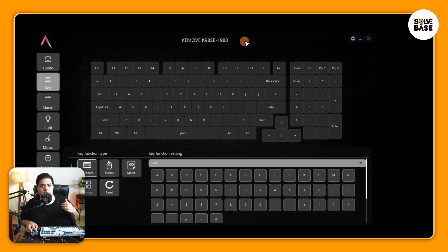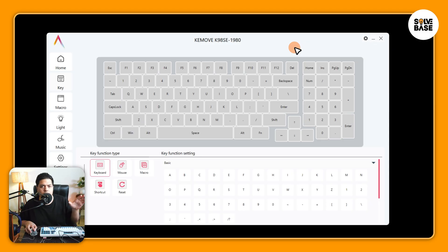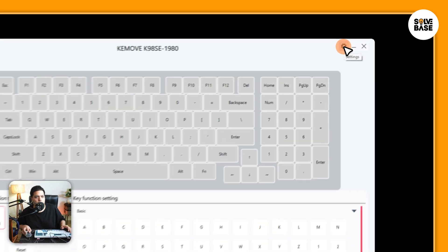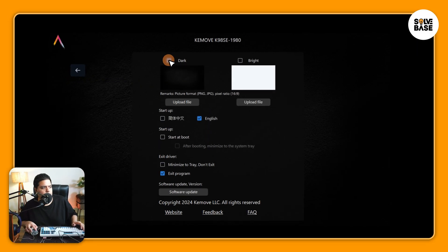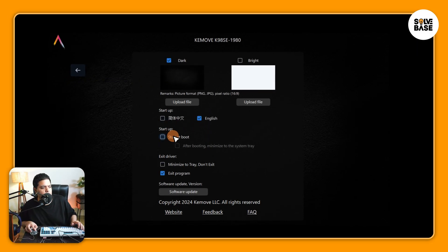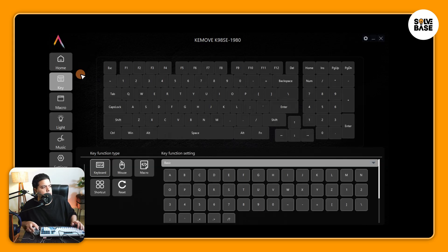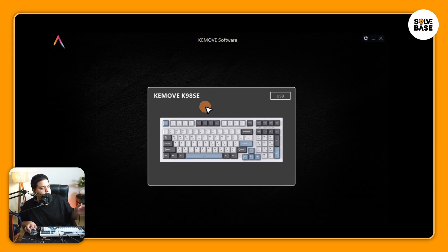Now once you've connected it, you're probably going to find it like this in the white theme. You can change it to the dark theme by clicking on this on the top right, click on this cog icon, and then switch to the dark theme from here. The startup language you can switch from here, start up at boot you can do that, you can minimize to tray, don't exit, exit program, software updates, and a lot more.